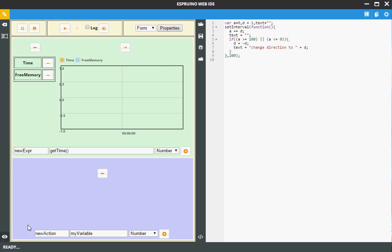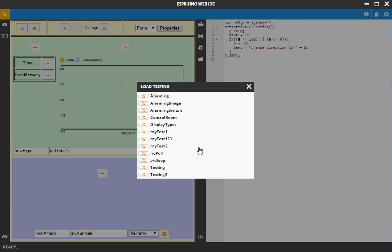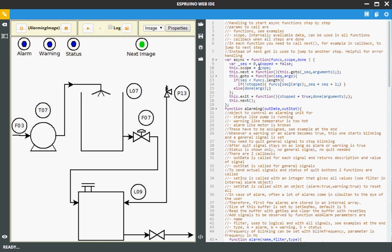First, let's switch to the testing files and load some predefined testing. Take a closer look at this area. By loading this testing file, a project from the local projects folder is loaded into the code editor.